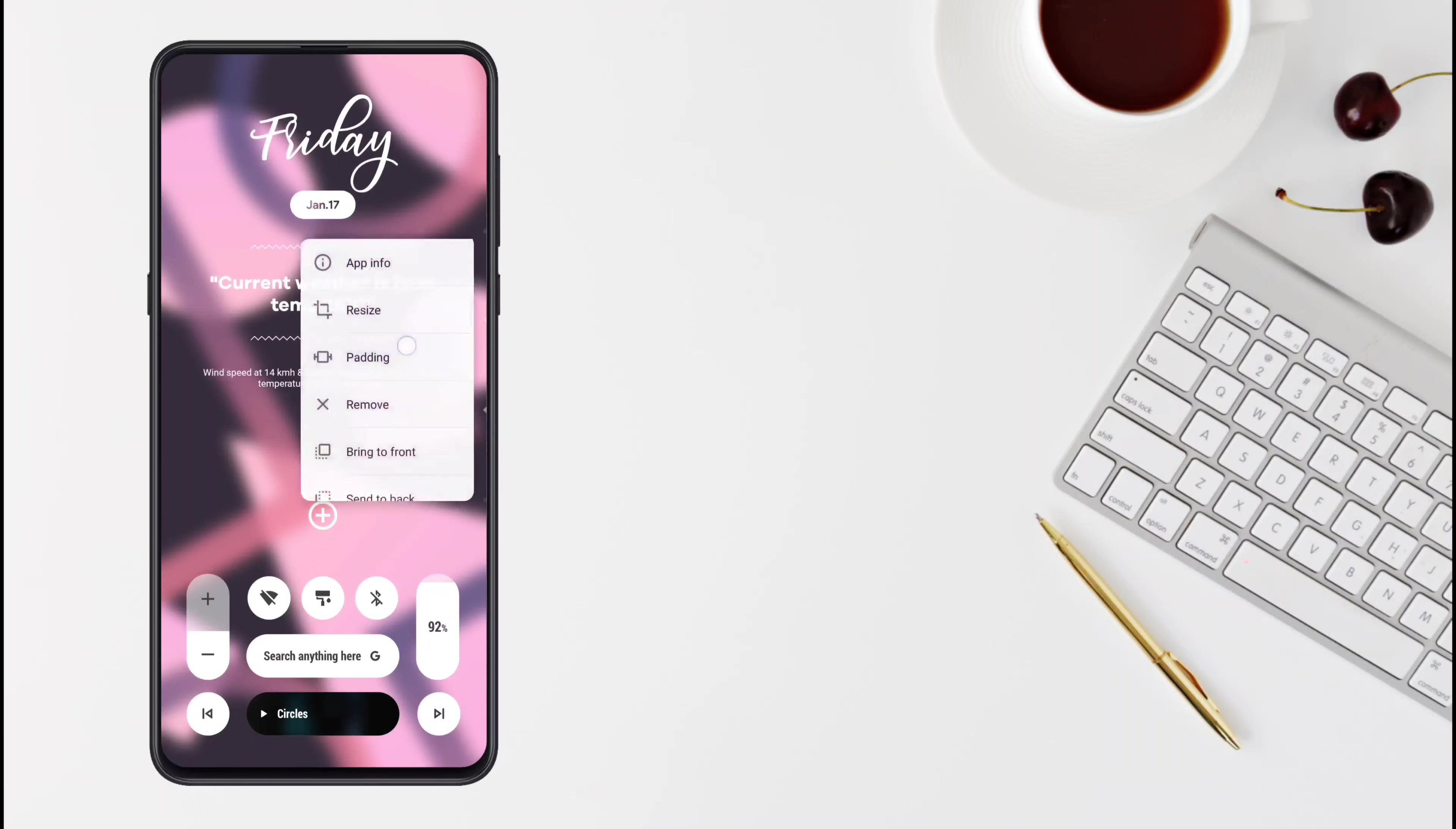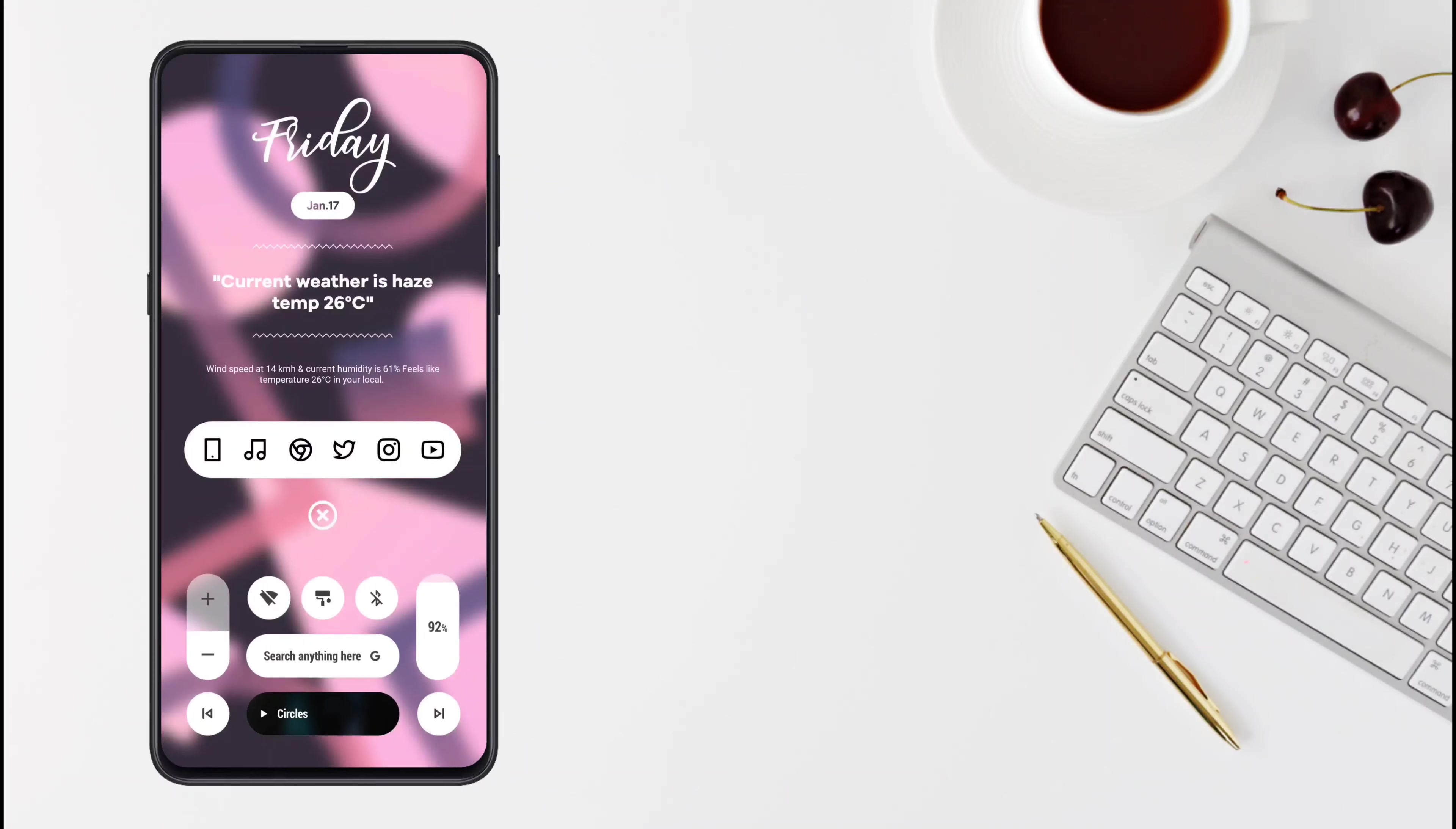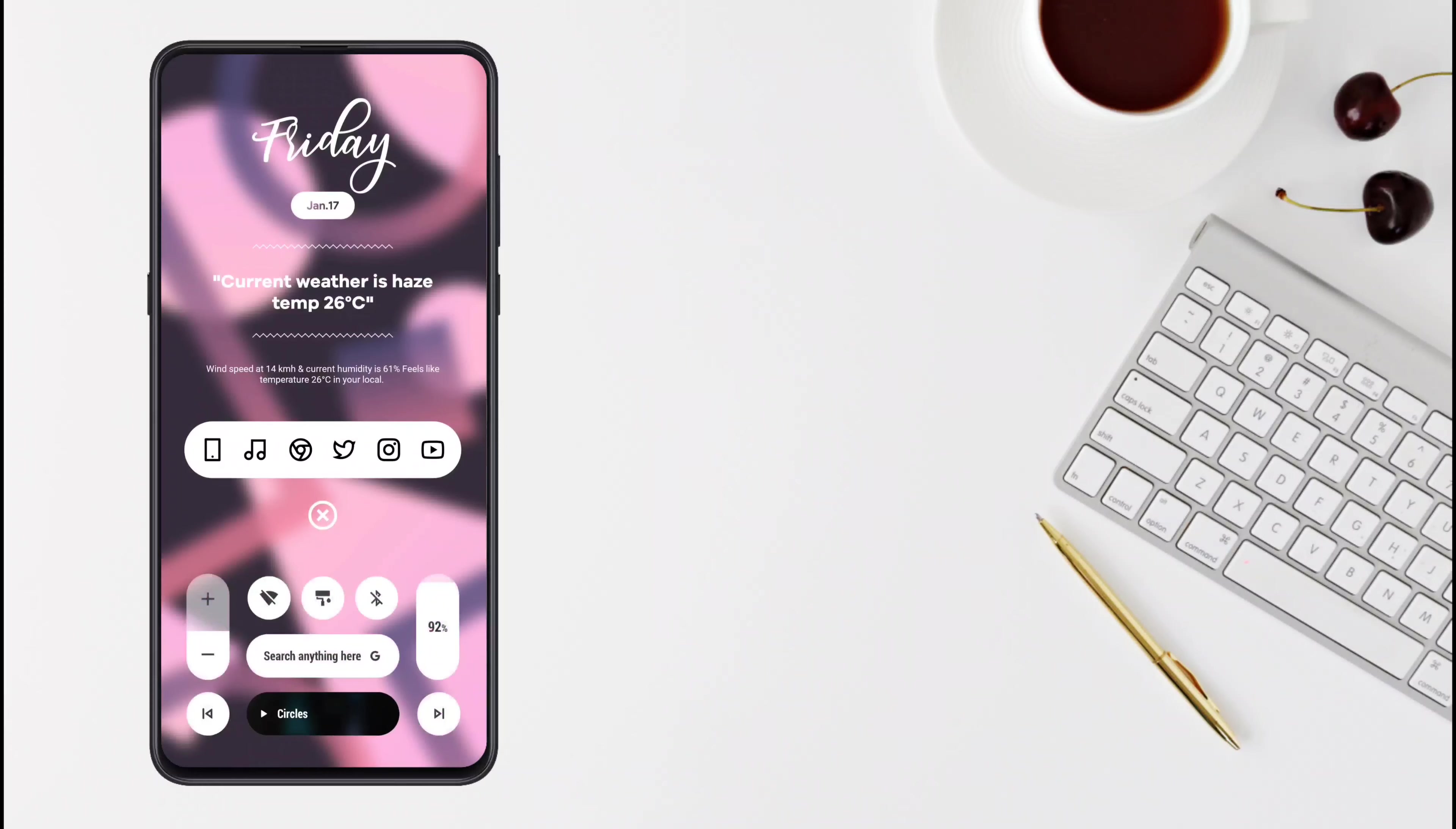This top widget is from 65kwgt, and the bottom widgets are from ravenkwgt.